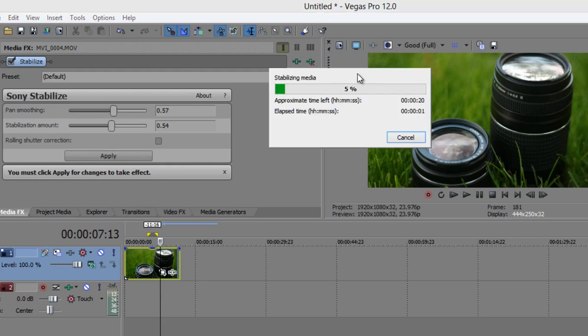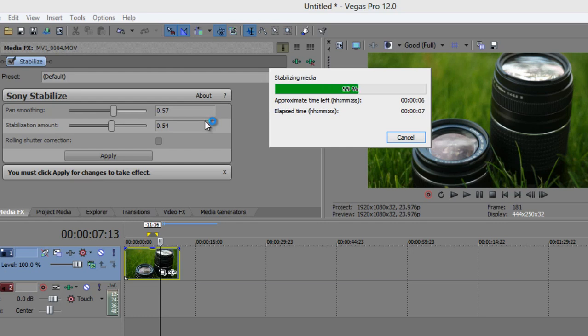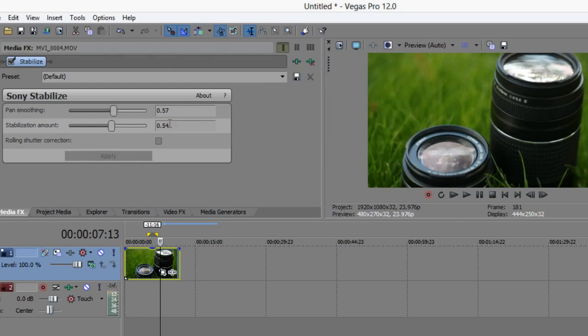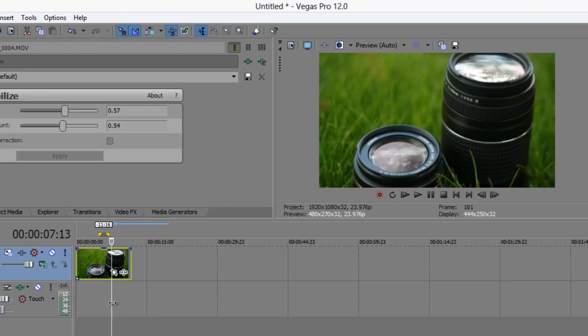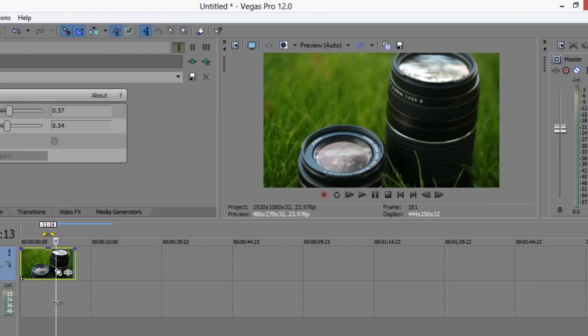So the effect is applied, and the thing with this effect is that it allows the editor to actually be the analyzer. We're able to analyze how much we want and enter those numbers in and have it correct our shaky footage.